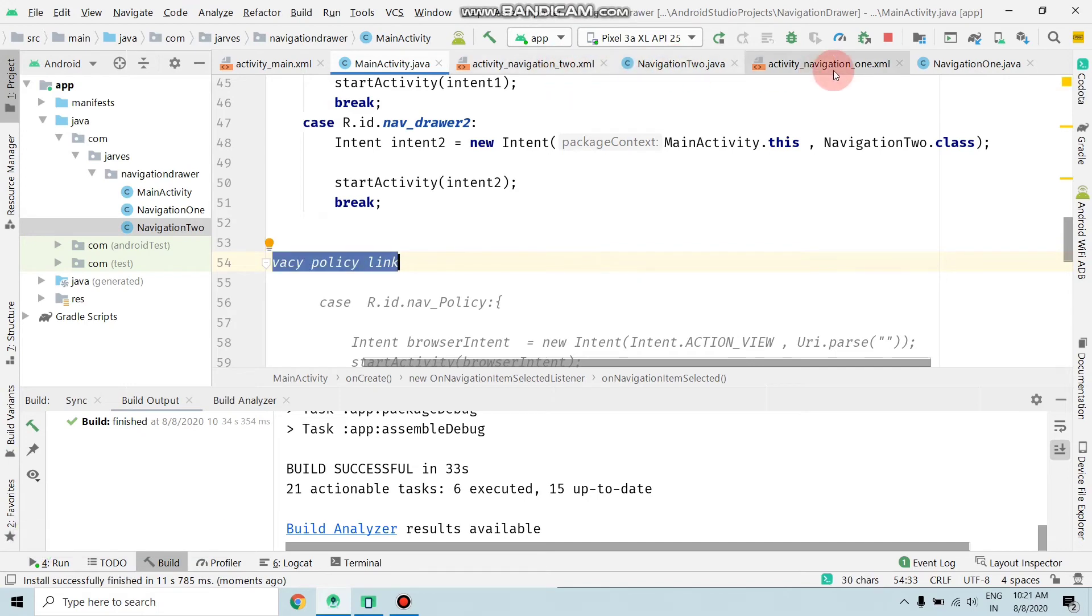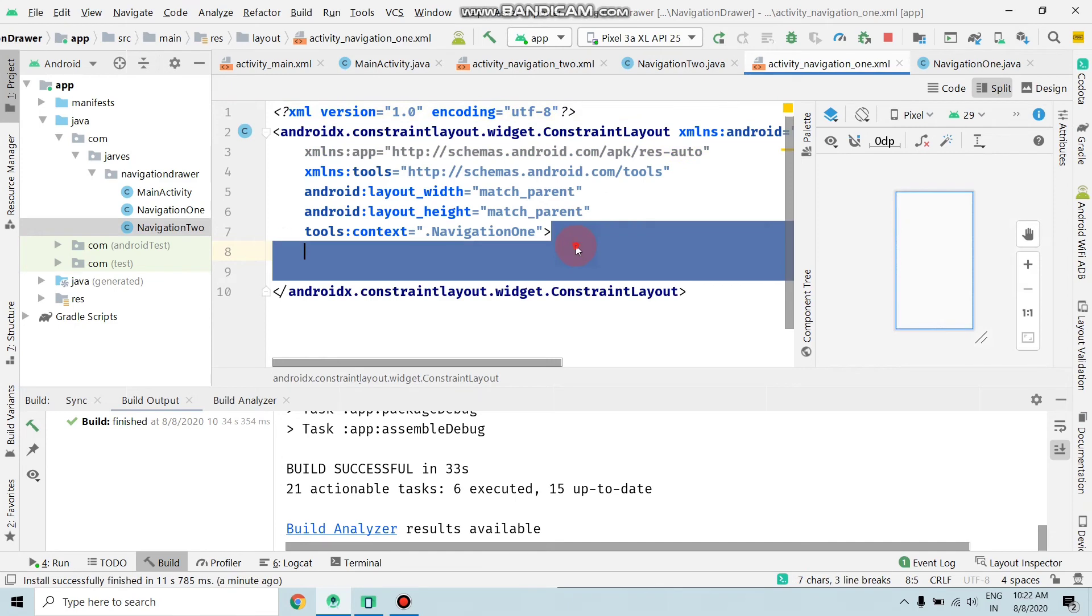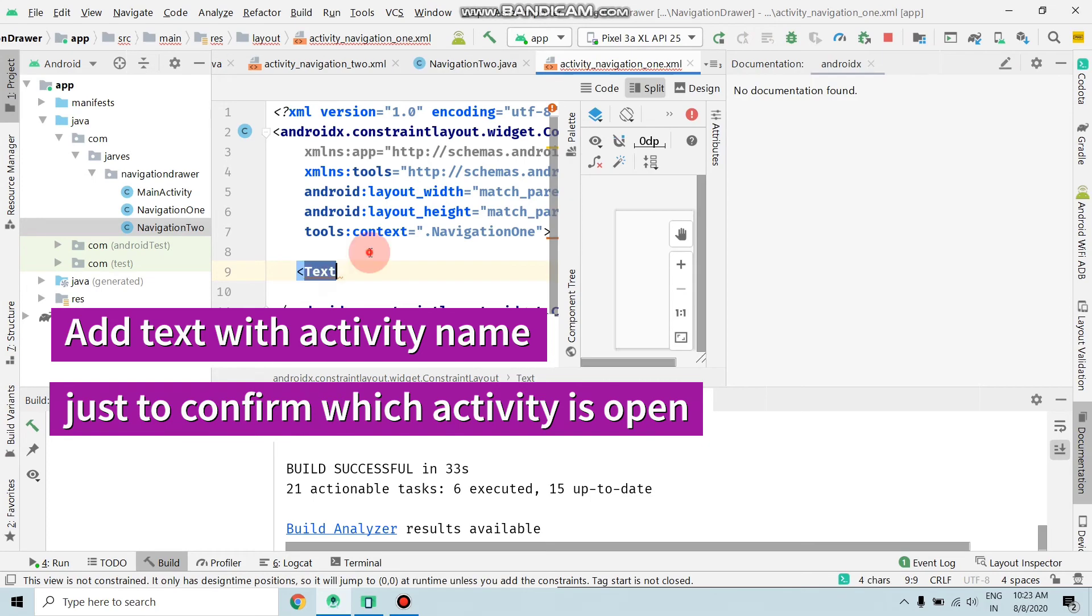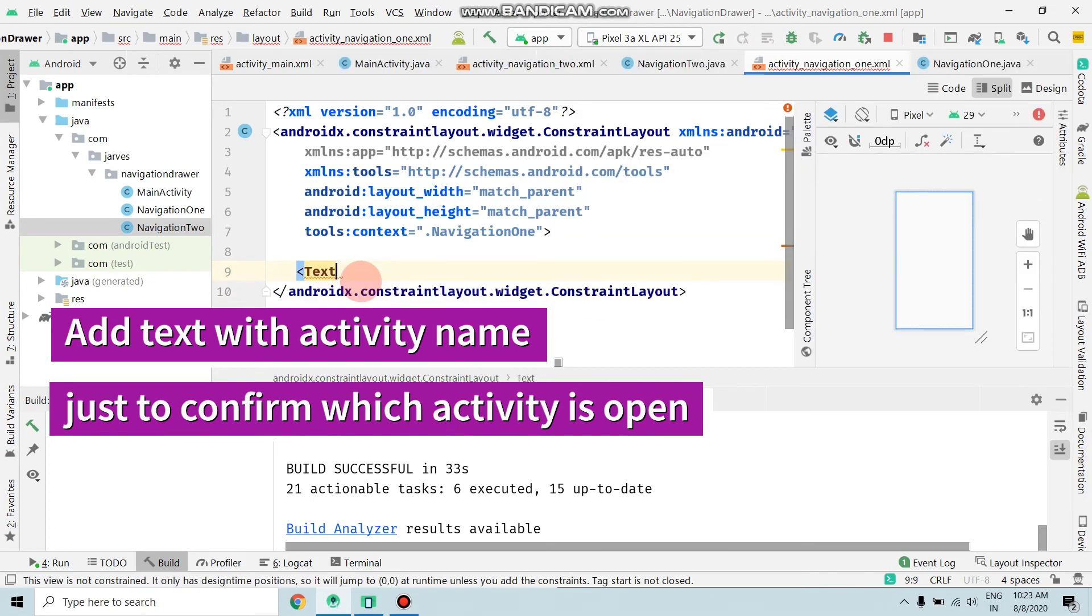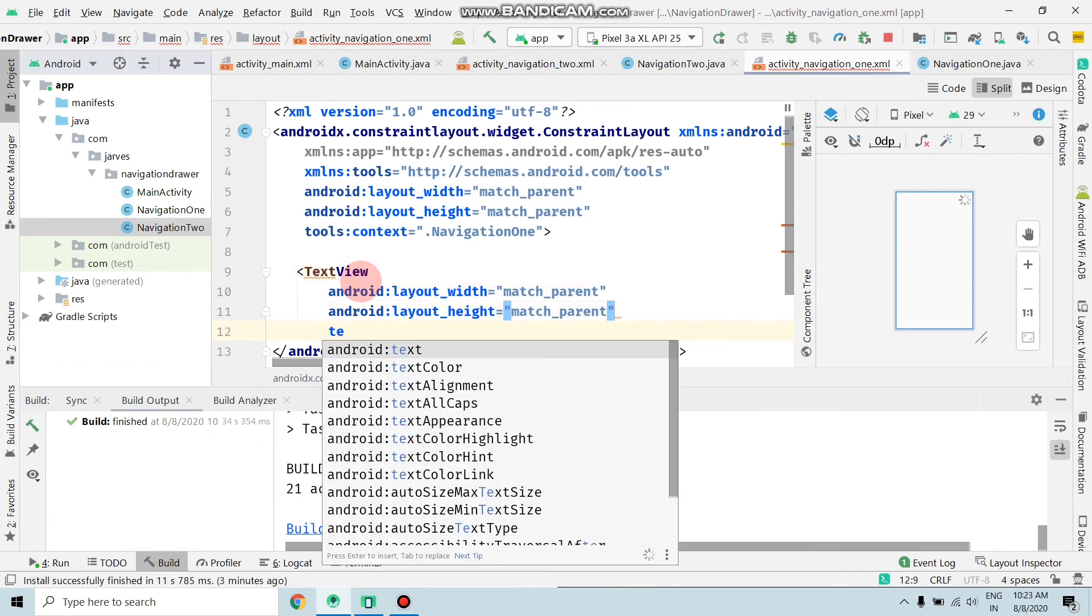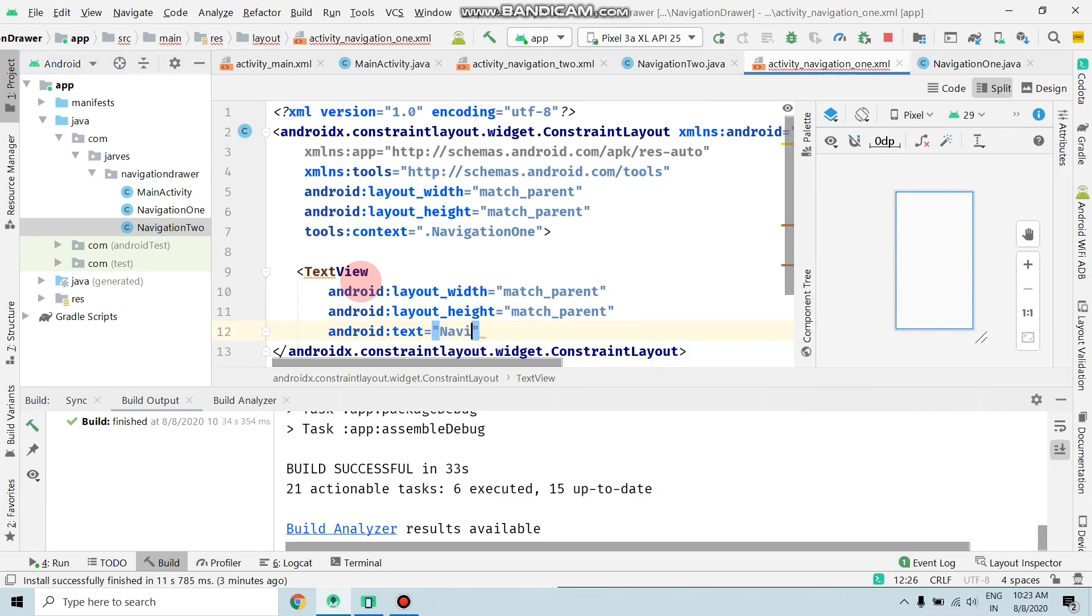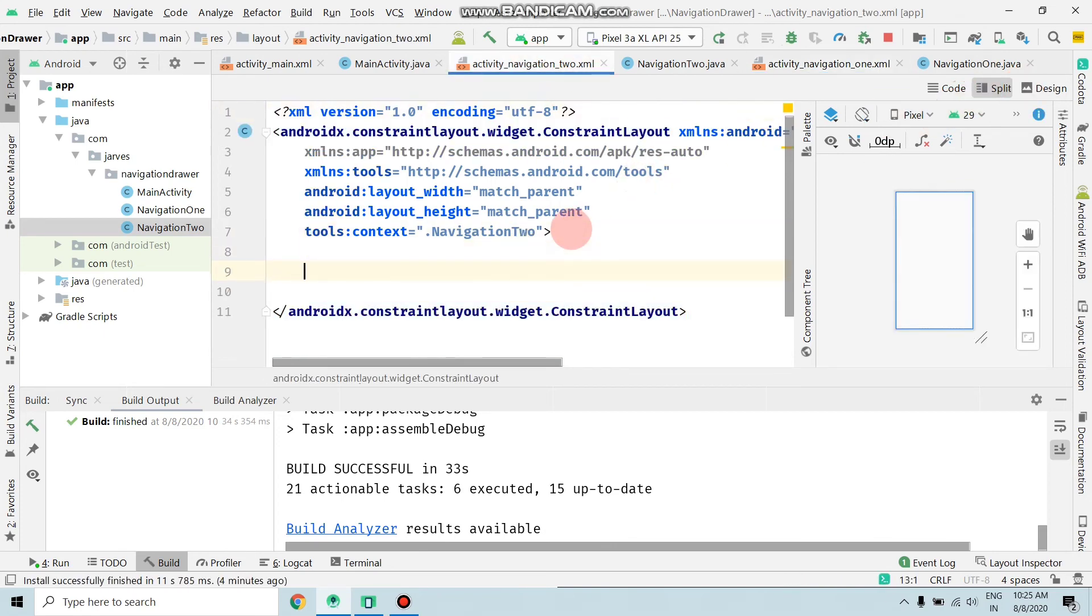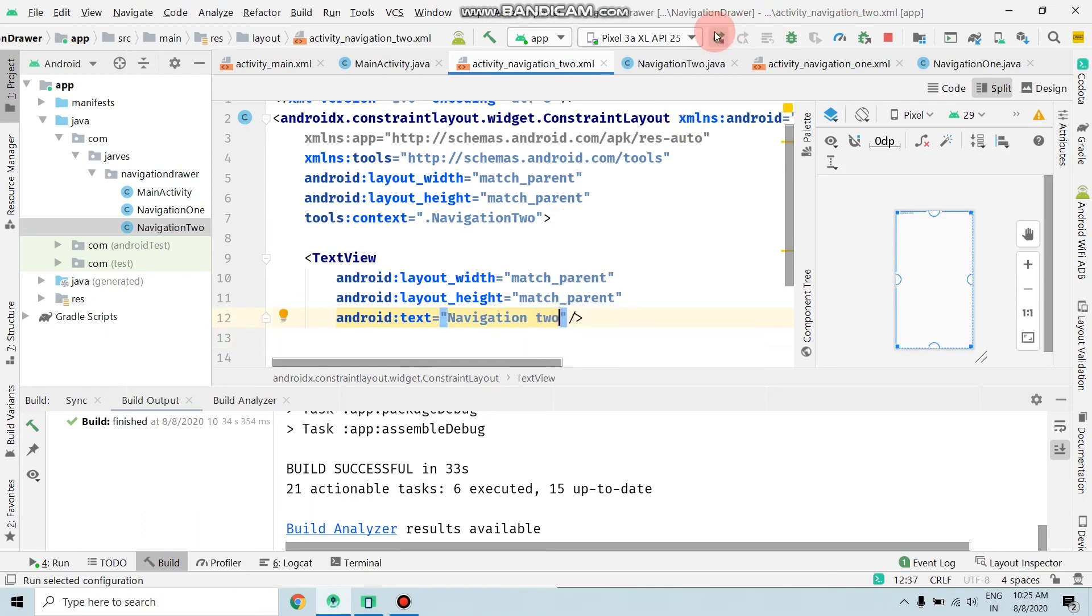Now move to NavigationActivity1. Just to show you, I'm adding a name to both activities: Navigation1 and Navigation2. I'm adding a TextView with match_parent for both dimensions and text 'Navigation 1'. Copy this and move to Navigation2 in the code section, paste here, and rename this to 'Navigation 2'. And again, run the app.